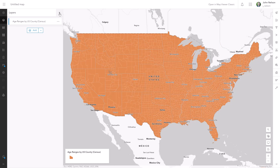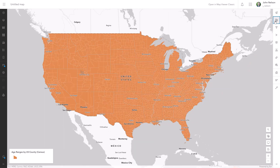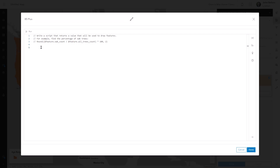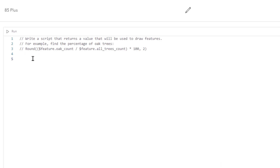Let's take a look at the styles for our soon-to-be thematic map layer, and we can add a field or build an expression. I'll call this expression "85 plus," and in it I'm just going to add together the 85 plus males and the 85 plus females.